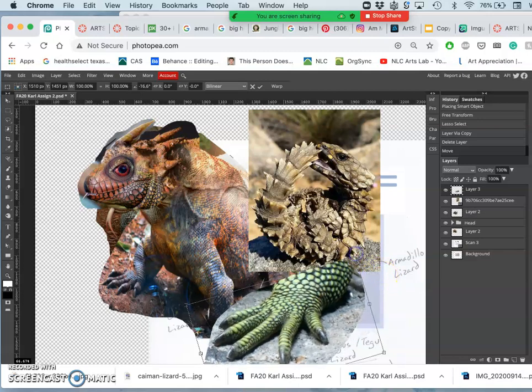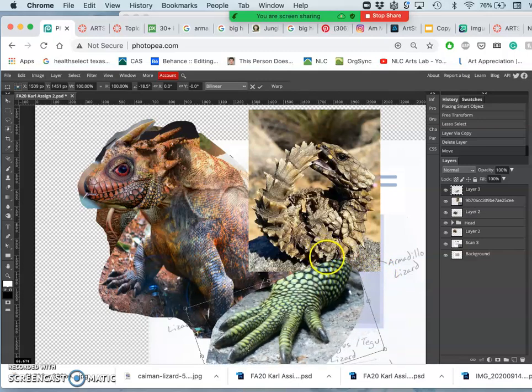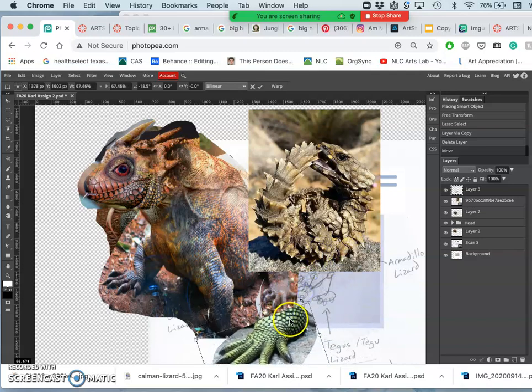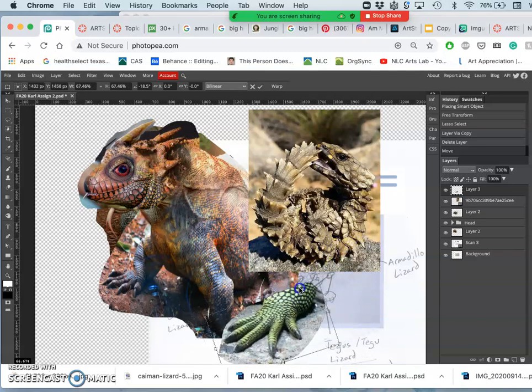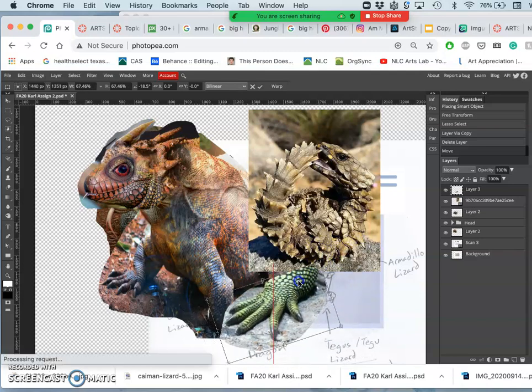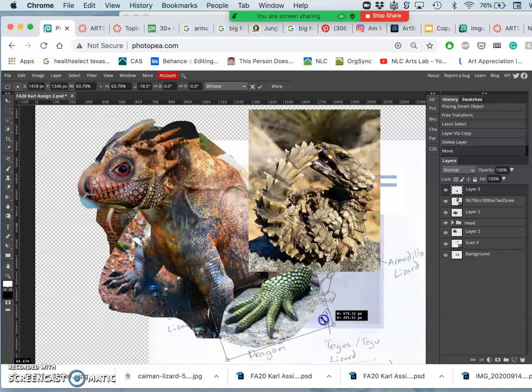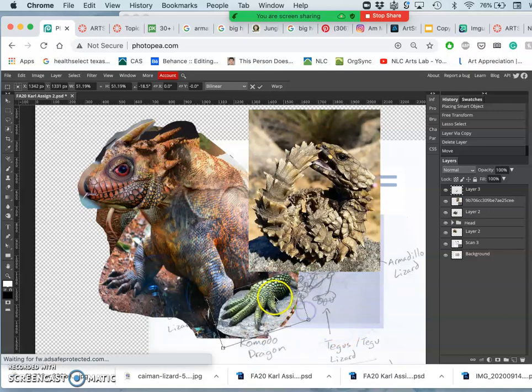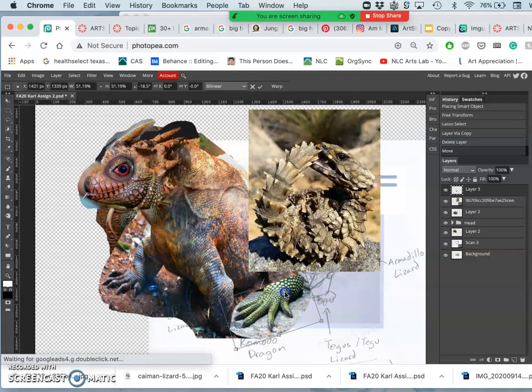So the goal is before next class, before Monday, you want to work with your image, get it pieced together, like all the rough pieces kind of put together on the assembly line floor. And the next class will work on all the finishing off.